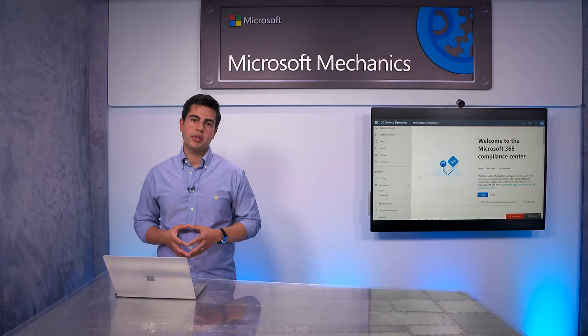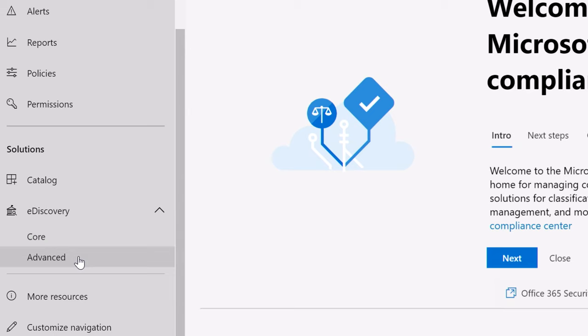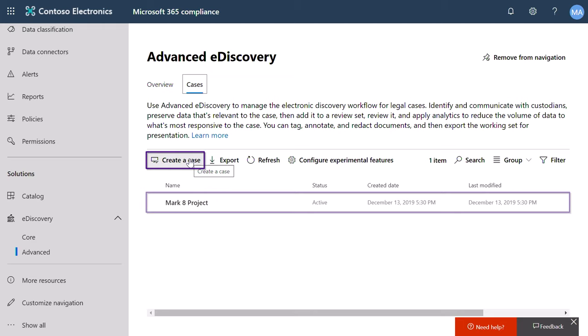If you need to, you can use additional capabilities like in-place hold to prevent the tampering of content important to a legal investigation. From the Microsoft 365 Compliance Center, you can set up eDiscovery capabilities. You can do this in core eDiscovery, but I will show it in advanced eDiscovery. The first thing you will need to do is create a case. I already have one here.